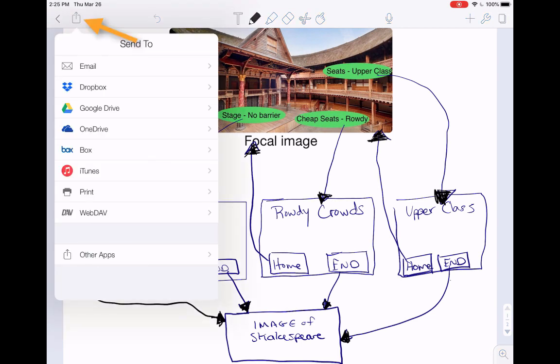I click share, which is the box with the arrow at the top. I click Other Apps.